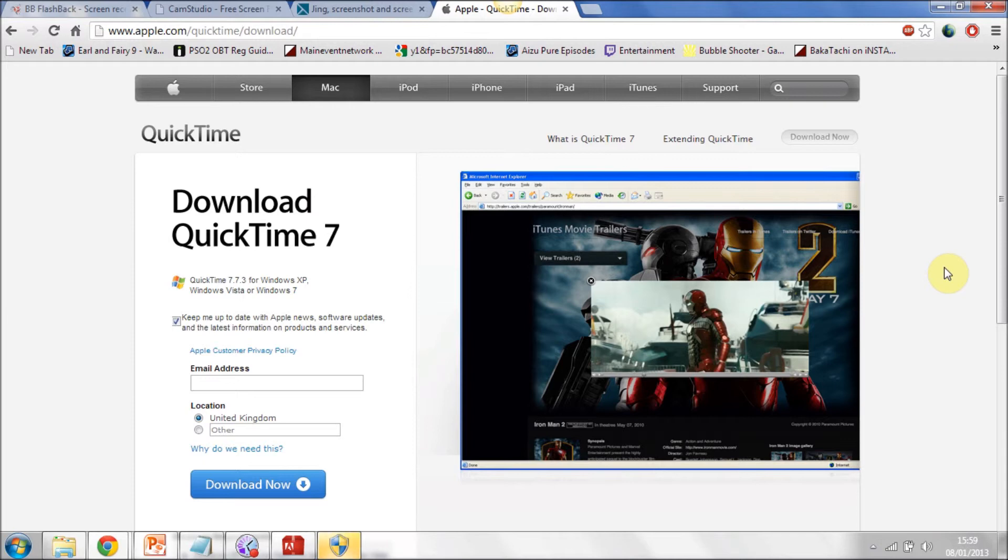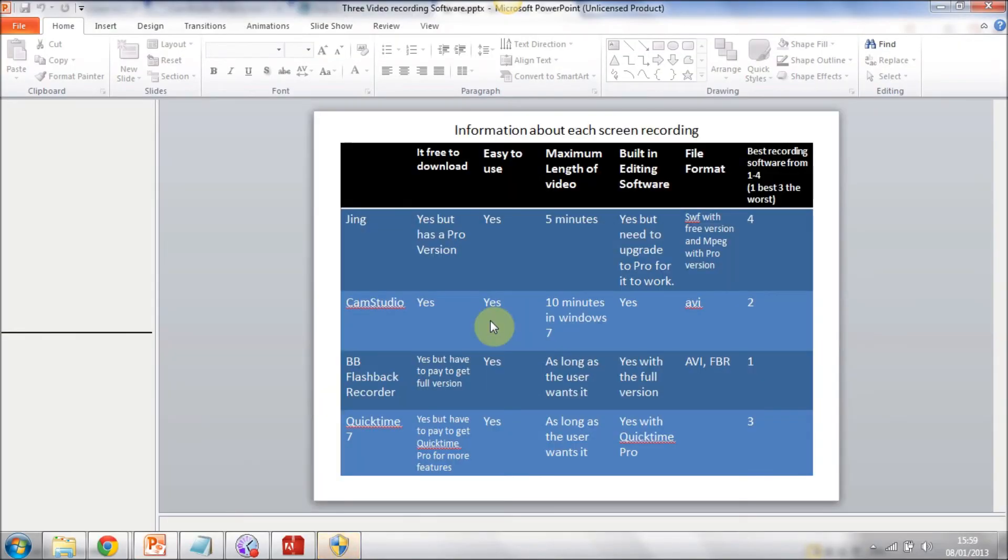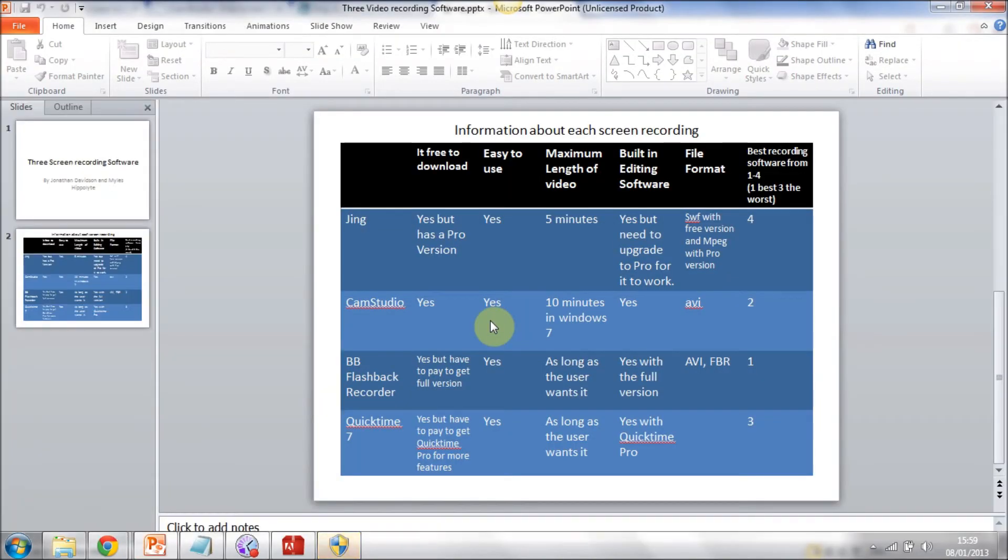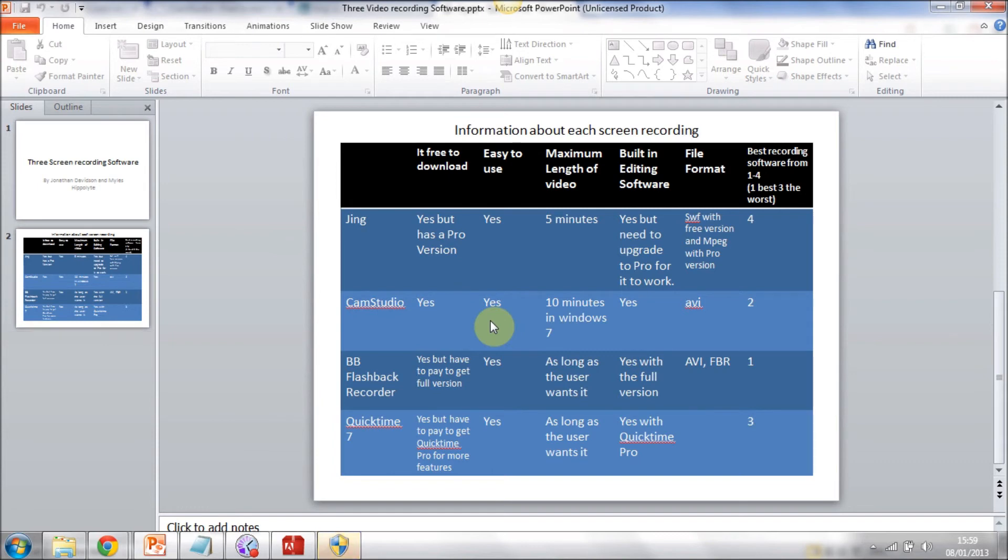From what I have researched, you people are better off going with either CamStudio or BB FlashBack Recorder, both are very good. Personally I would use FlashBack Recorder, but if you are in college, because Barnet College have Zenworks with CamStudio on it and it is quite a good recording software, because it is on a computer screen you can use it.